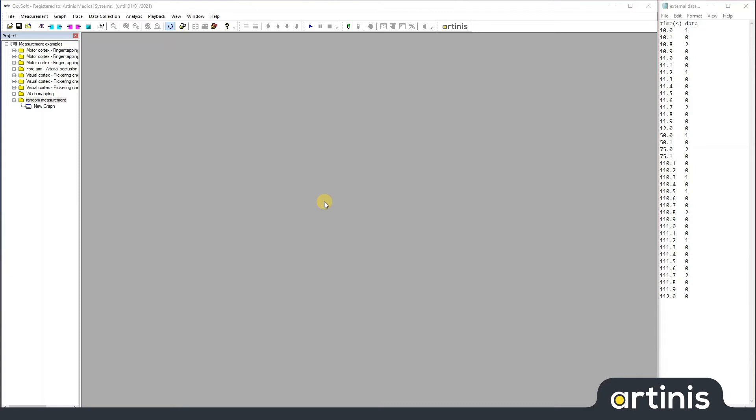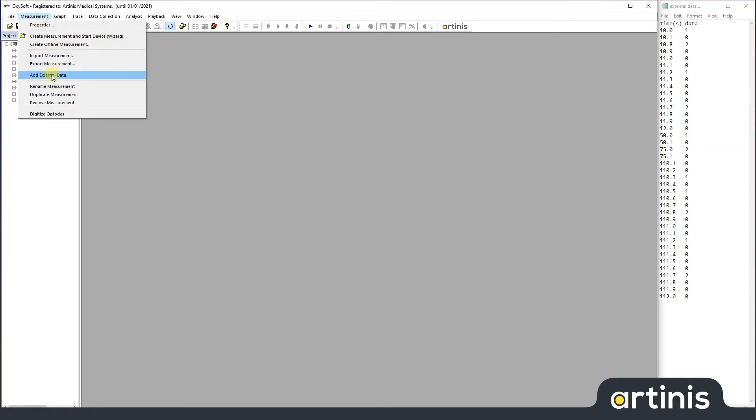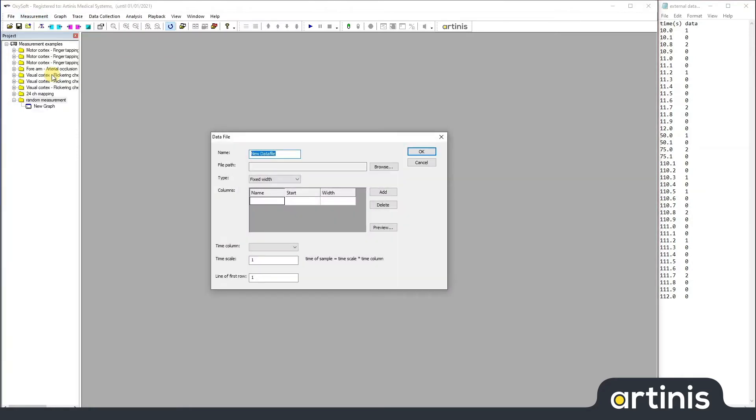To get this file into your measurement, you go to Measurement, and External Data. Here, you click Browse and choose your text file with the data.